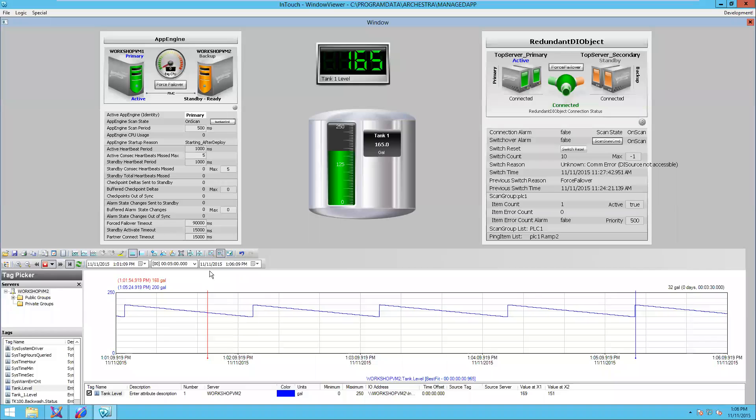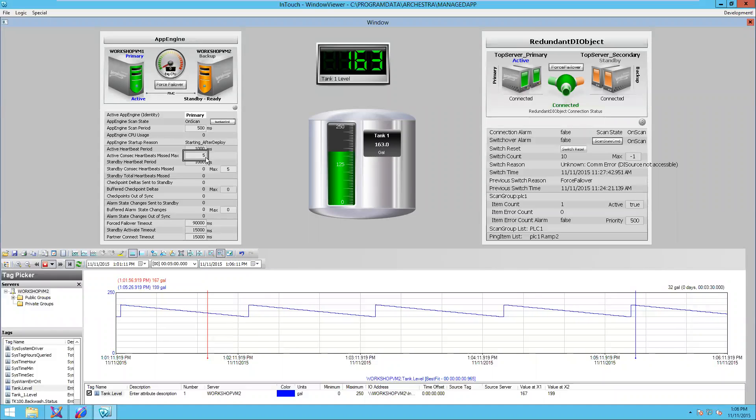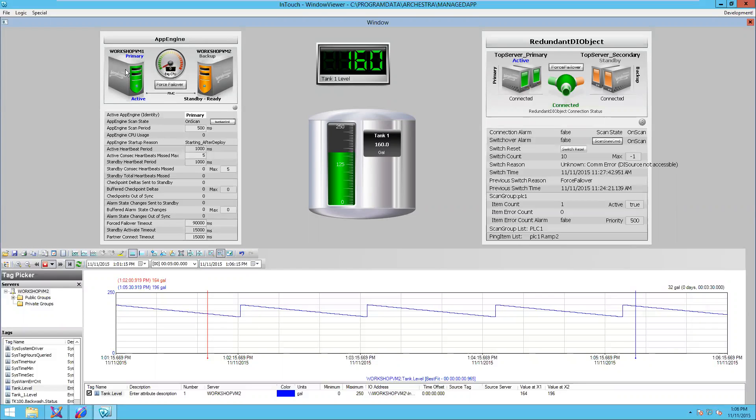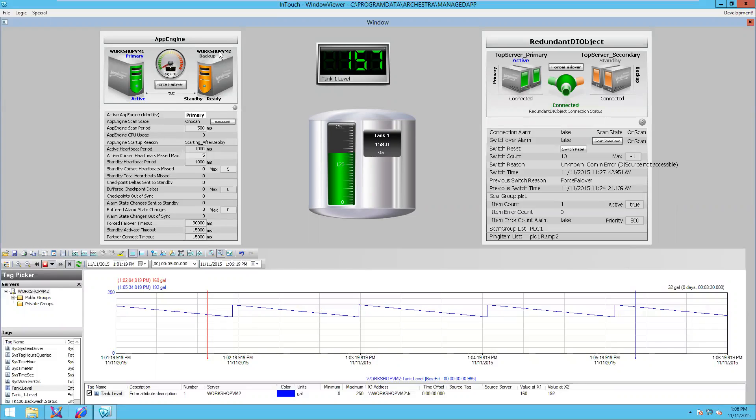This is InTouch with some out-of-the-box faceplates to monitor your active and standby engines. Right now, my active engine is running on my Workshop VM1 computer and I have a backup computer called Workshop VM2.